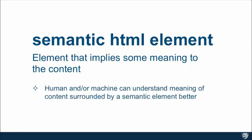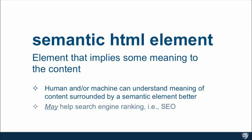Now, the reason that's important is because us humans and machines can understand the meaning of that content surrounded by semantic tag much better than if we just surround it with some tag that doesn't really tell us anything other than this is some sort of a division within the document. And also, it may help search engine rankings. In other words, SEO. And SEO stands for search engine optimization.